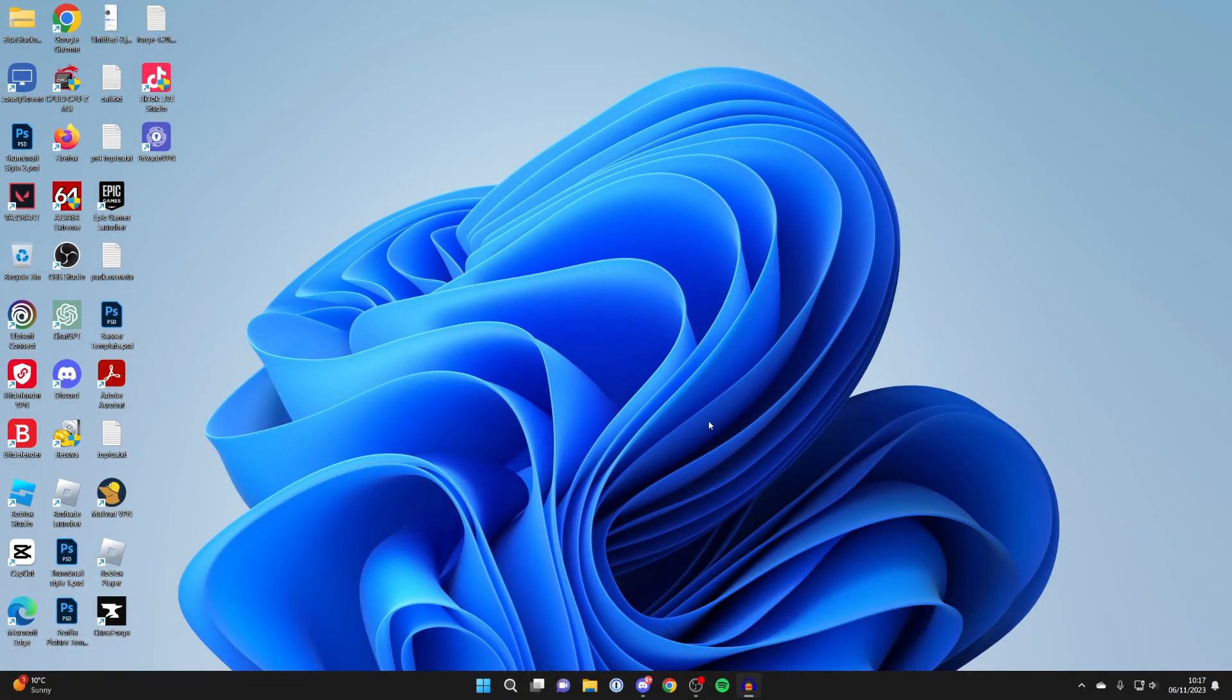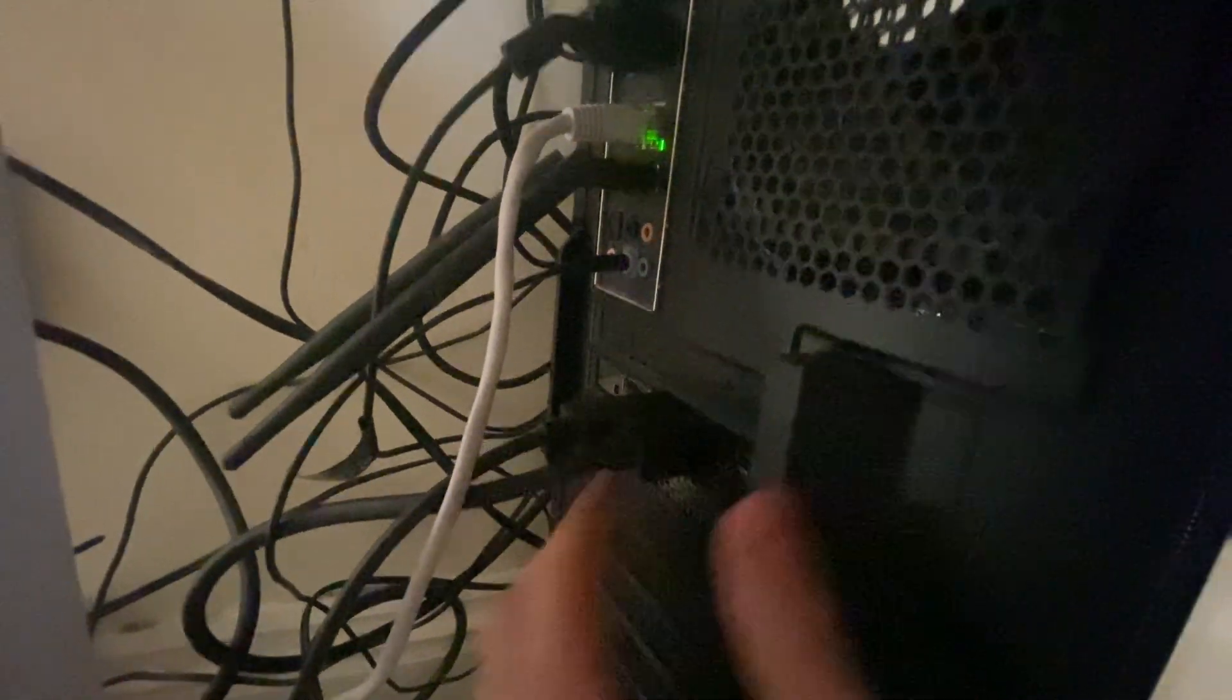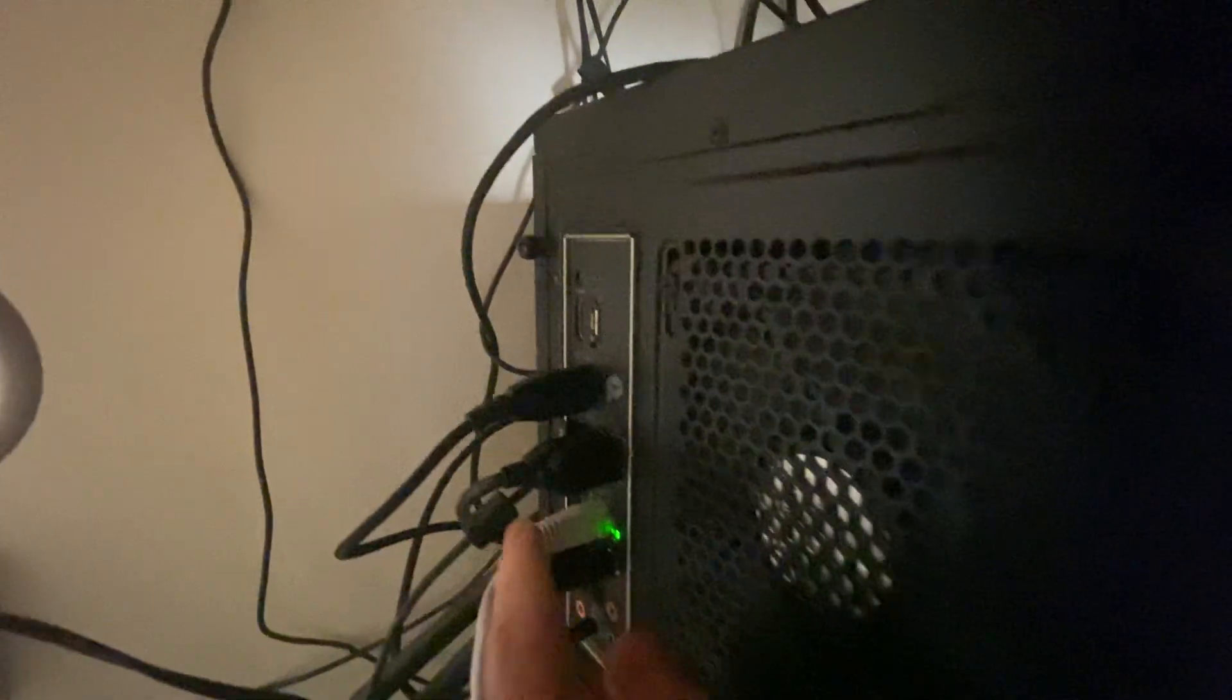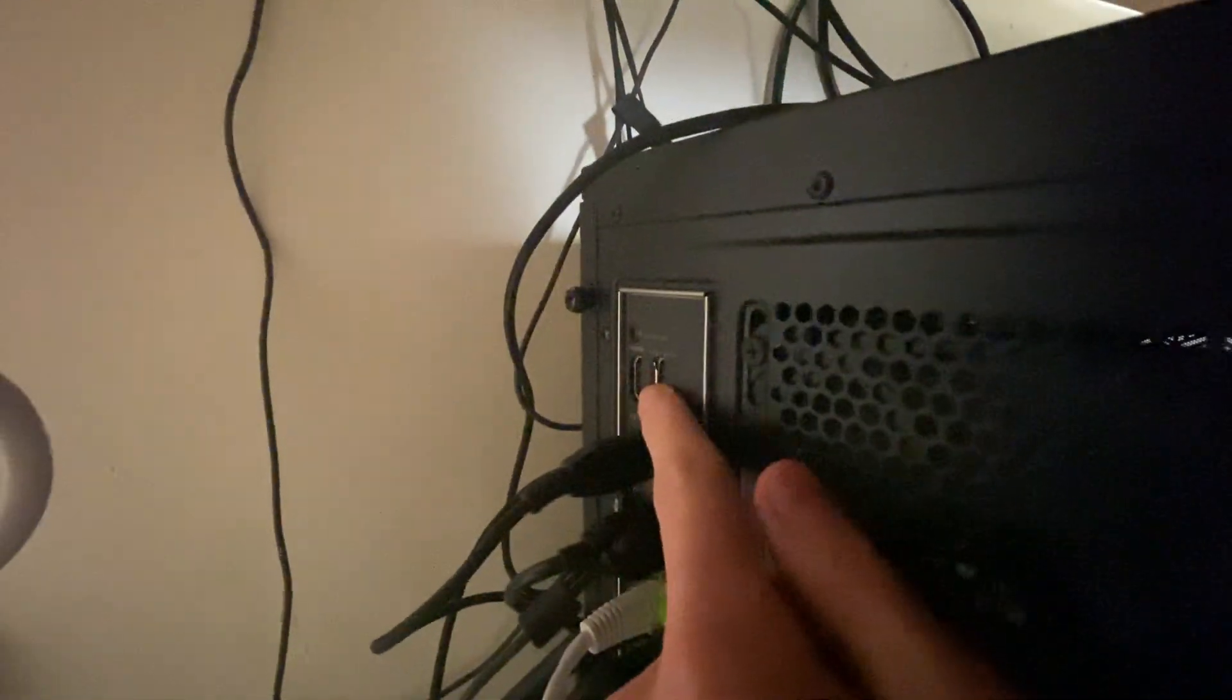So what you need to do is make sure you're using the correct outputs. Make sure you plug your monitor cables into the GPU, because if you plug them into your motherboard, it's going to use your CPU, so that's super important.